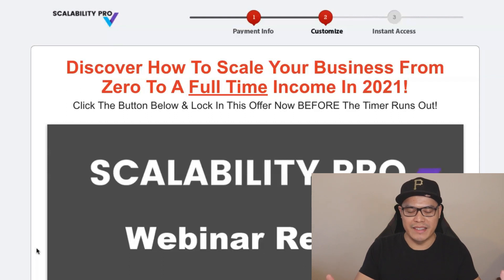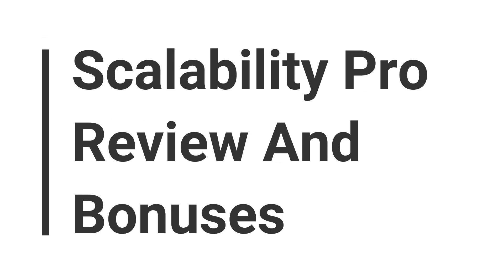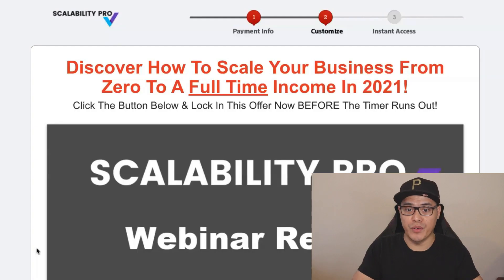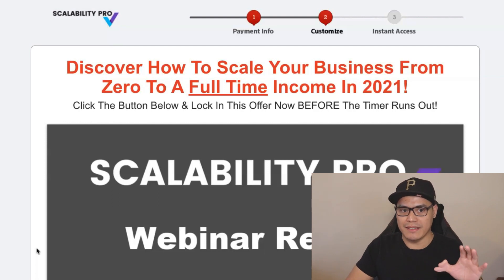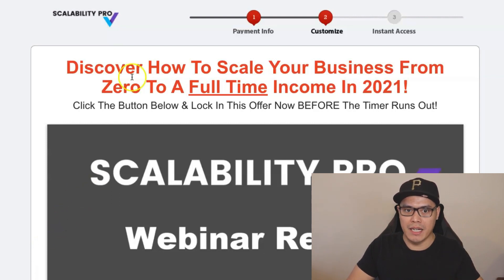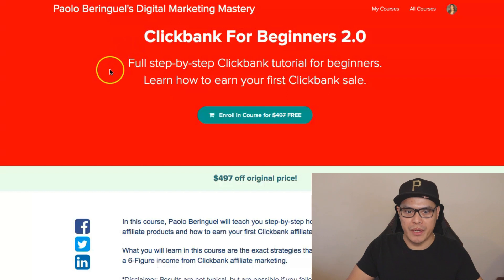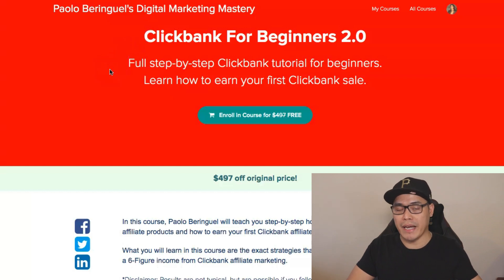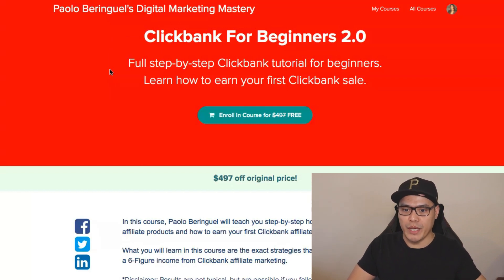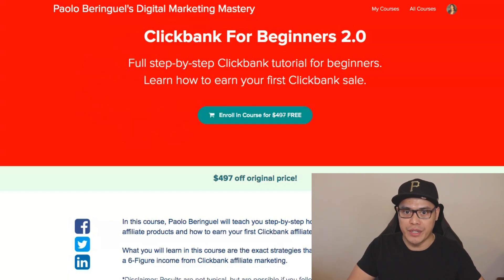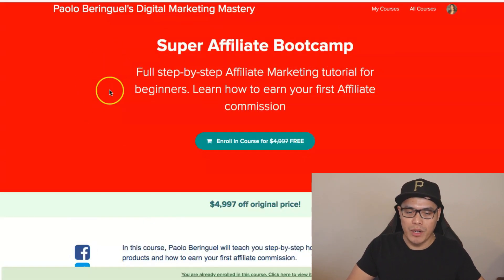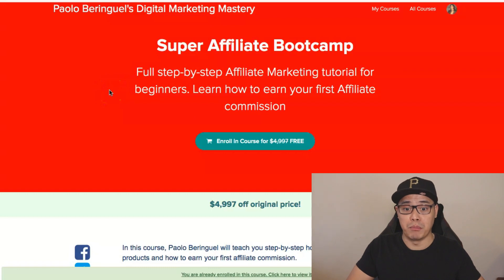Good day guys, it's Paolo here and in this video I'm going to show you my Scalability Pro review and bonuses. Make sure that you watch this video all the way to the end because I'm going to show you how you can get Scalability Pro and the bonus training — the ClickBank for Beginners 2.0. I'll show you how to get this training 100% for free and I'll also add the Super Affiliate Bootcamp.